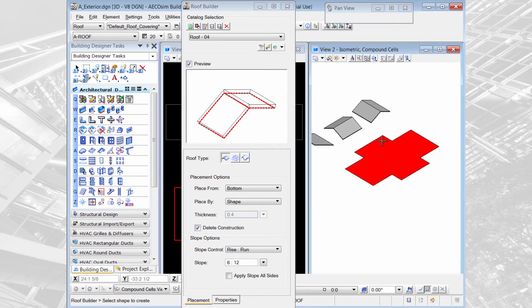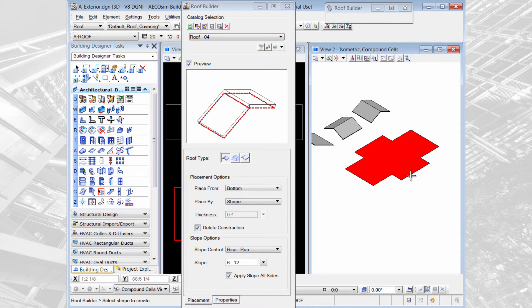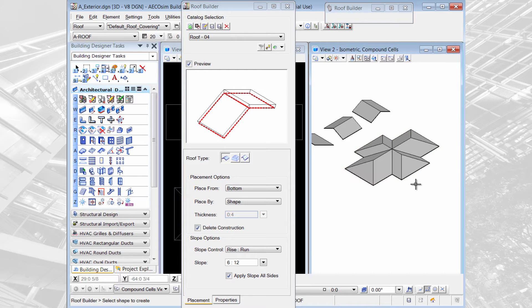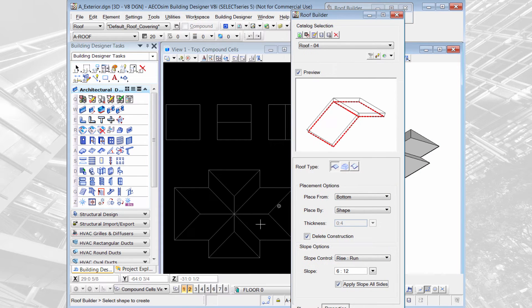When I'm dealing with a multi-point shape I can turn on apply slope to all sides. Select my shape, it will add the little blue arrows in every direction, and when I hit reset it will apply that slope in every direction.